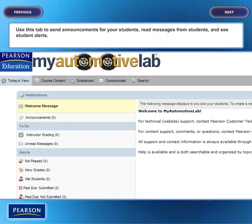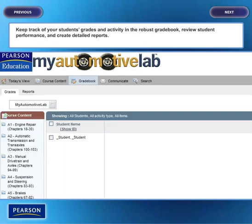Use this tab to send announcements to your students, read messages from students, and see student alerts. Keep track of your students' grades and activity in the robust gradebook, review student performance, and create detailed reports.